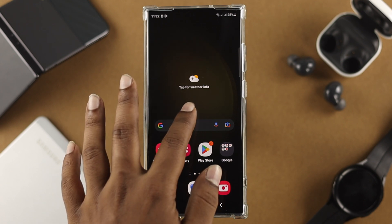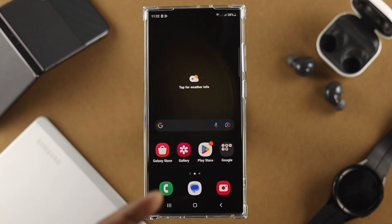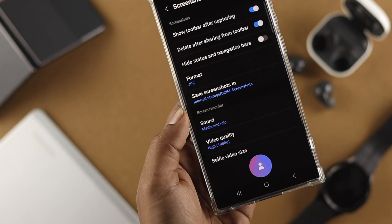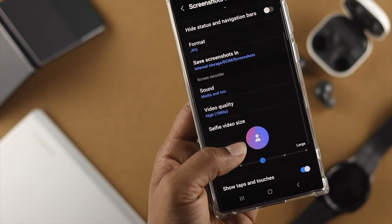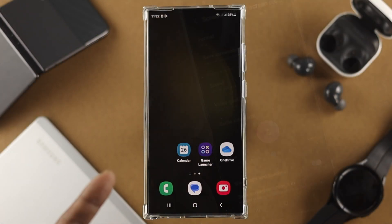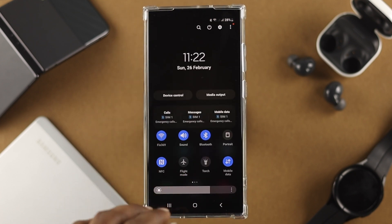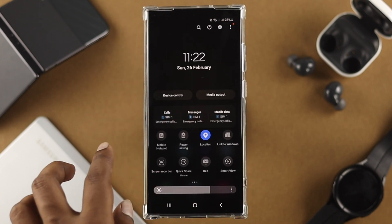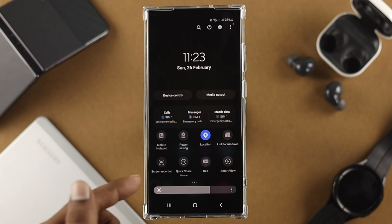Starting to do screen recording on your phone is a pretty simple thing, but there are a couple of things you actually want to take a look at before you jump in and record anything on your phone. If you want to record, the very straightforward thing you can do is simply pull down from the top and find the option called screen record.